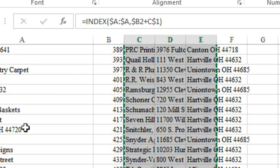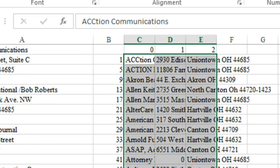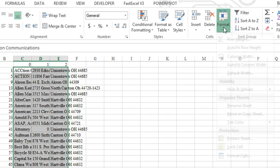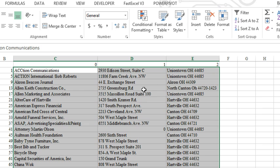Alright, so Ctrl C and Ctrl V. Last thing, we want to do Format, Column, Auto Fit Column Width, and we're good to go.